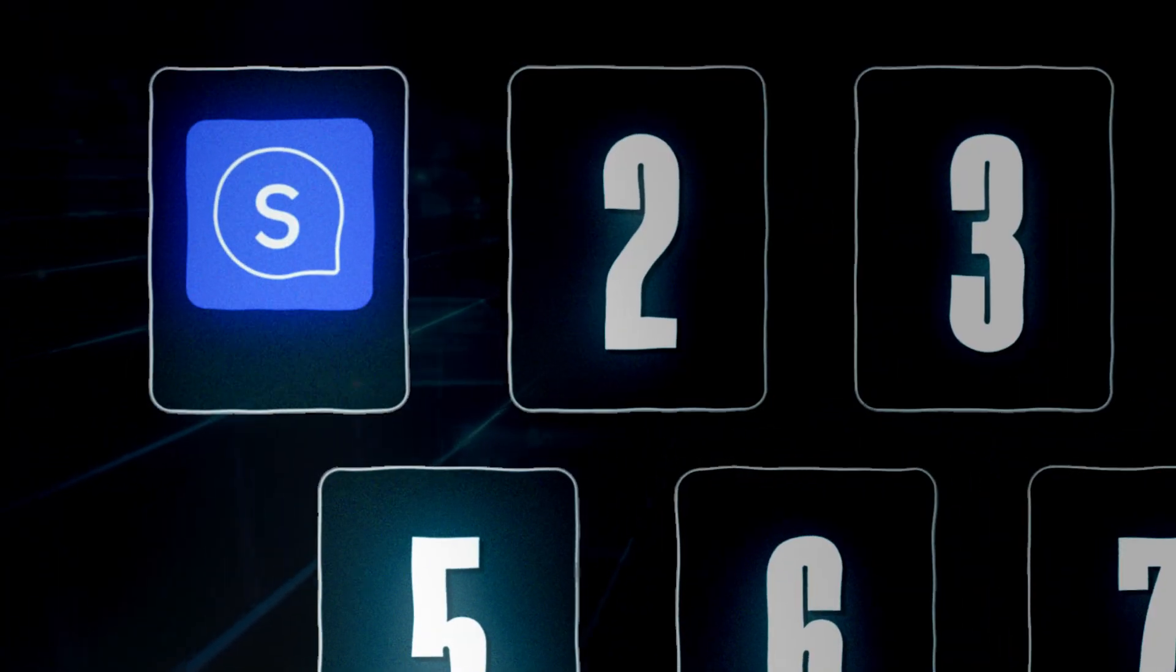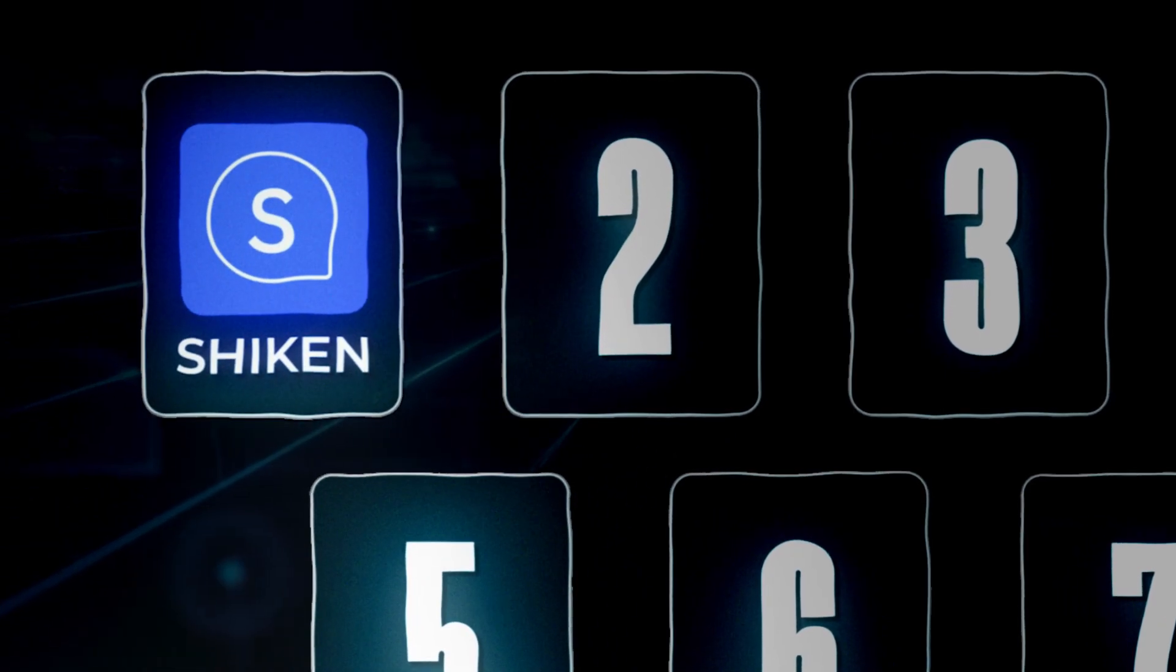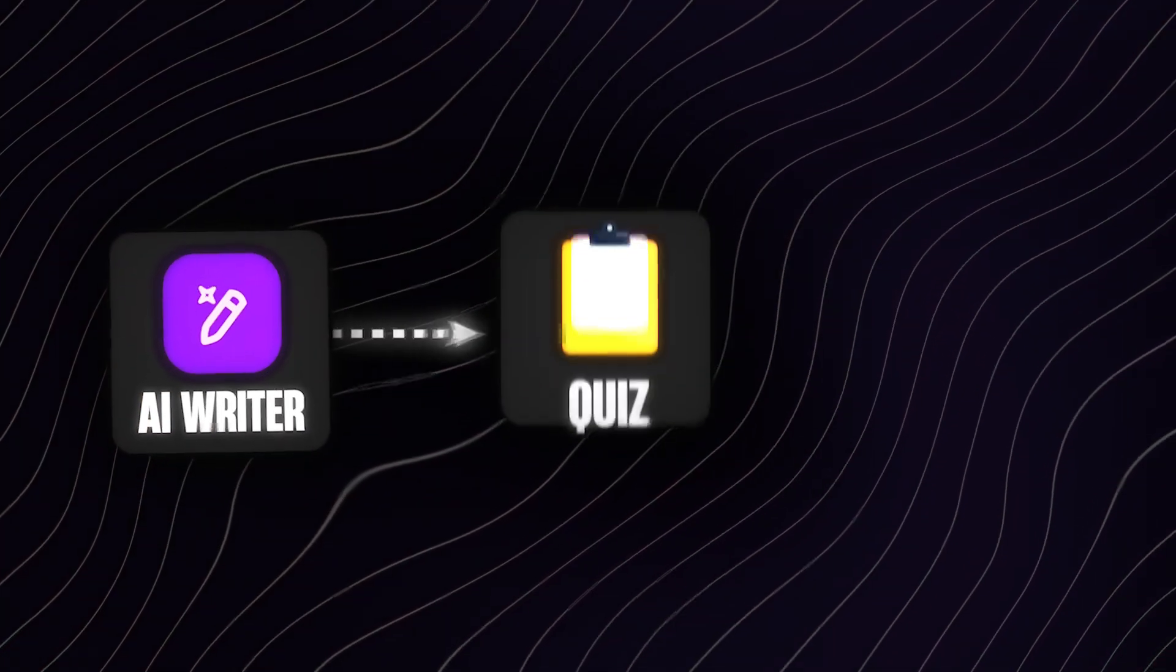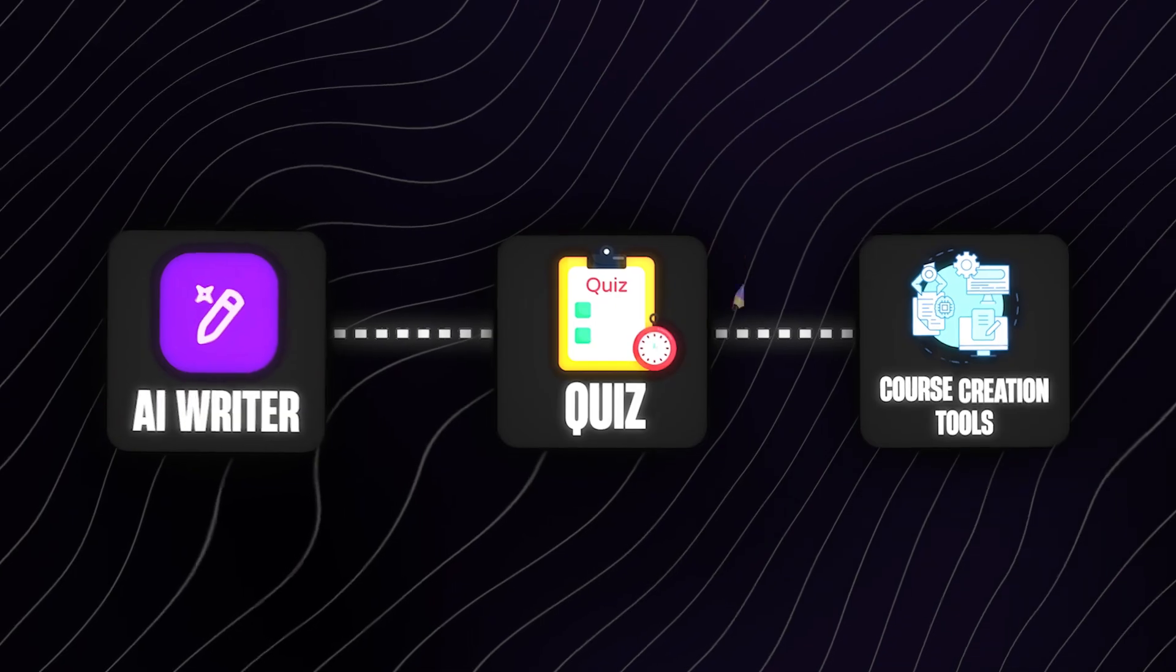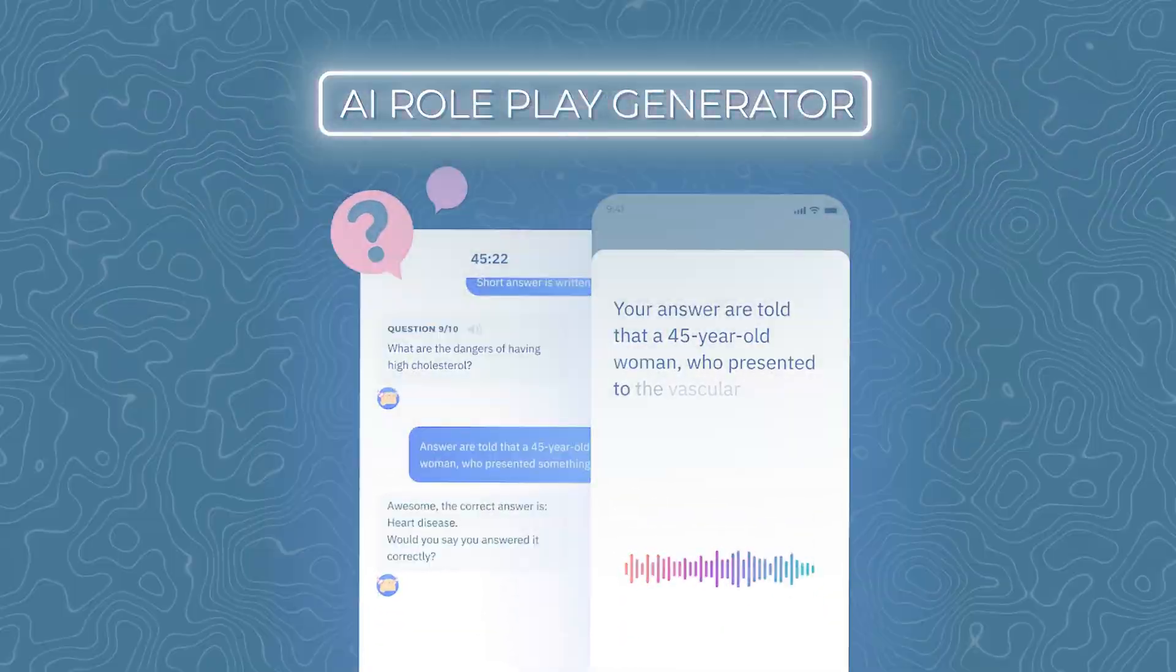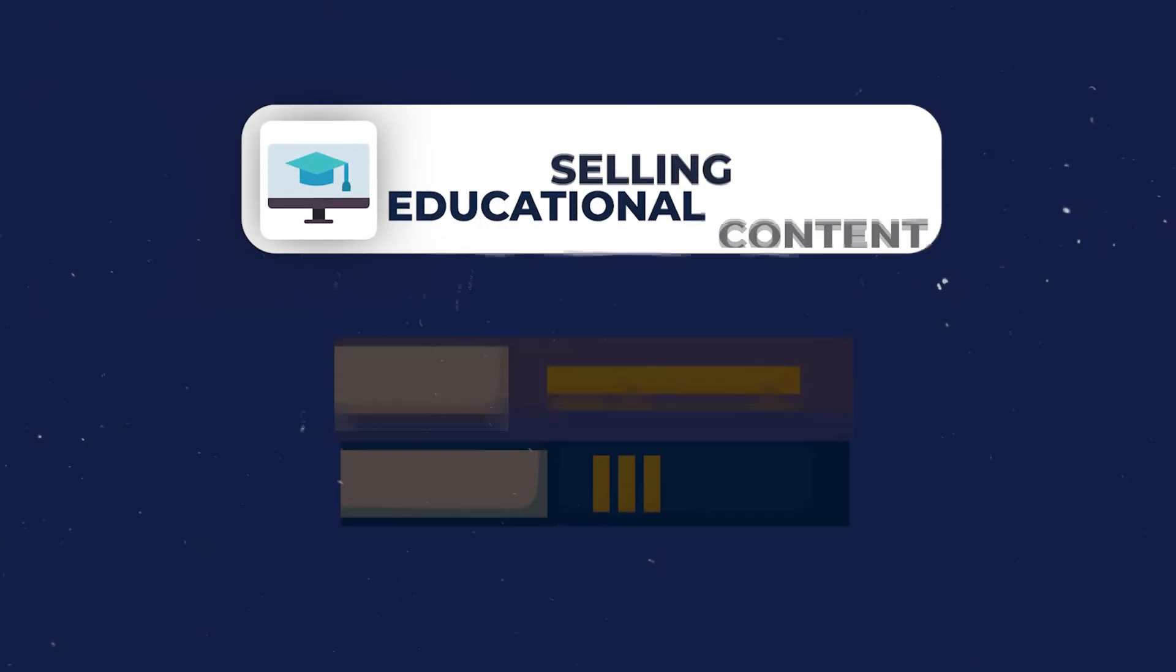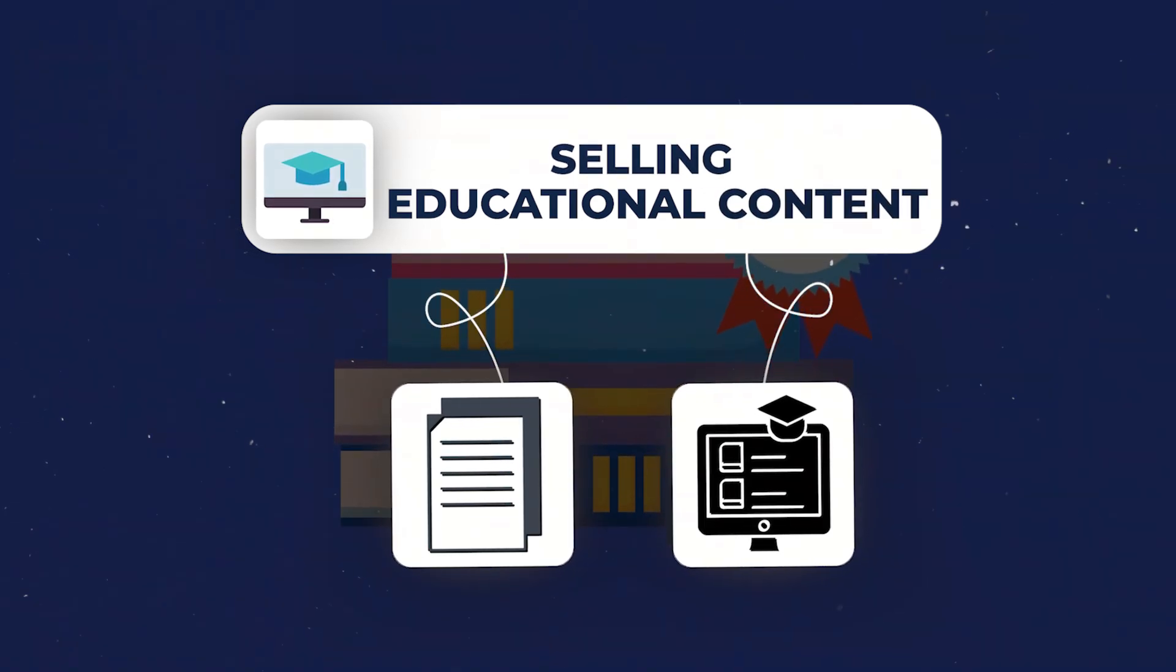This first one is called Shikenn, and it's a simple yet powerful content creation tool that comes with an AI writer, quiz and course creation tools, and AI roleplay generator. With Shikenn, you can quickly start an online knowledge business selling educational content like question banks and courses, and even AI language learning roleplays.